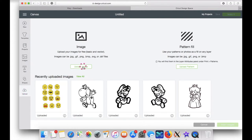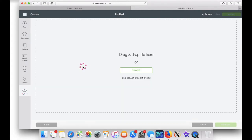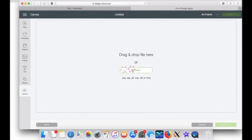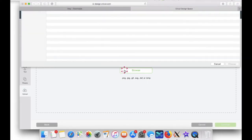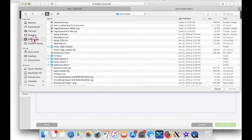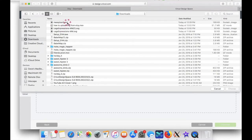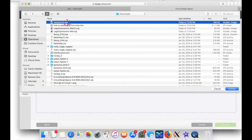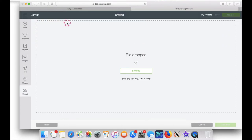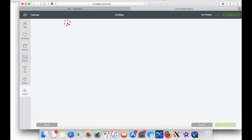Click browse, go to the download folder, and click on the file that you downloaded. It will just take a few seconds to upload.